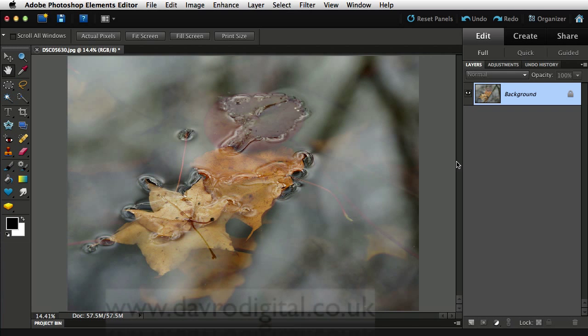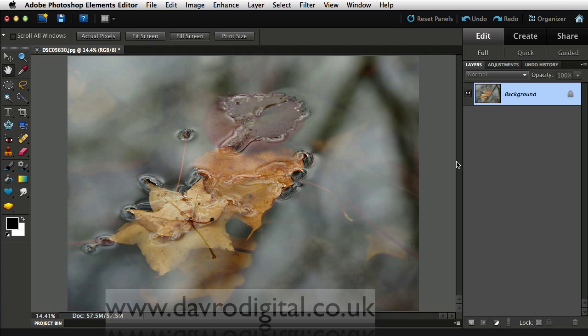I took this picture at a local arboretum when I was after some autumnal colors. Spotted these leaves floating in a pond and thought that would make a good picture. Then I downloaded it and found, well, okay, right. But in a few very short steps you'd be surprised the way we can transform this picture. Making a start.